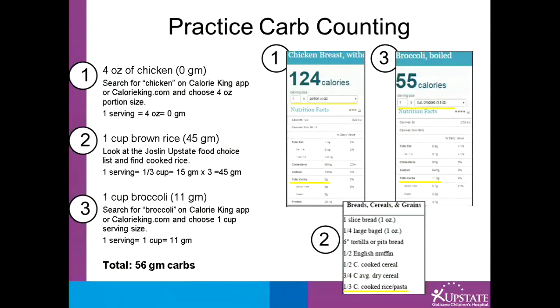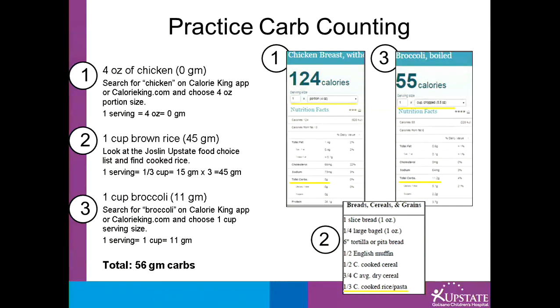To figure out the amount of carbohydrate in a chicken, rice, and broccoli meal, search for each item on the Calorie King app or website. One-third cup of cooked rice has 15 grams of carbohydrate, and since you are having one cup, that would equal 45 grams of carbs. A one-cup serving of broccoli is 11 grams of carbohydrate. The total for this meal will be 56 grams of carbohydrate.